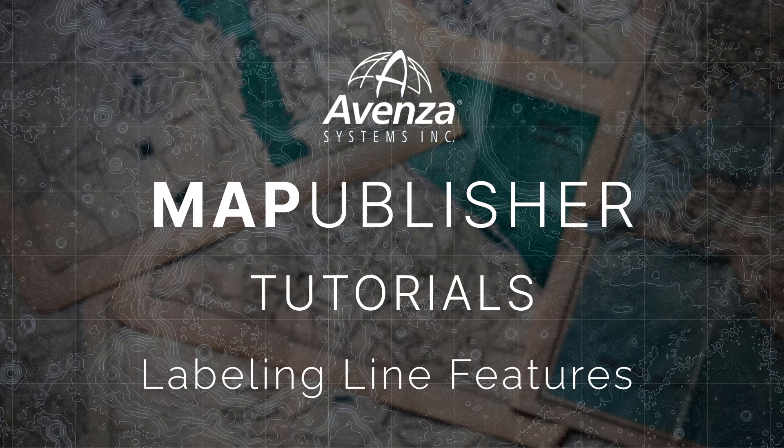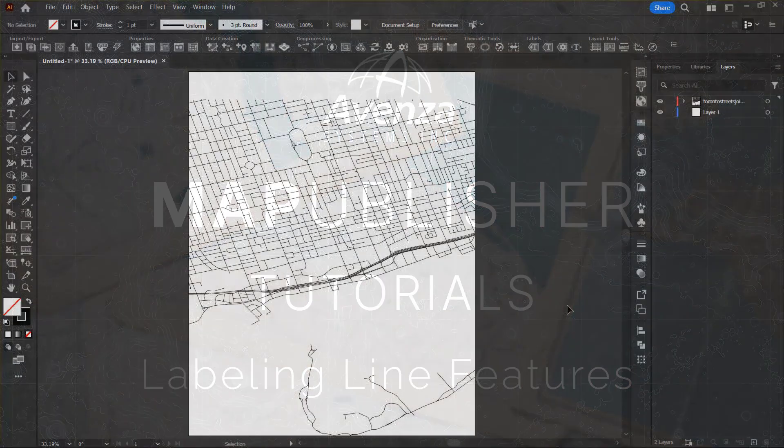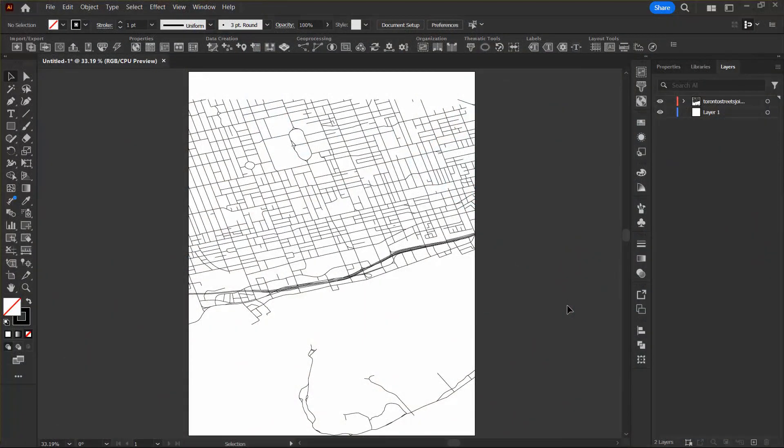Hi there, this tutorial will walk you through the process of labeling lines in Map Publisher for Adobe Illustrator.